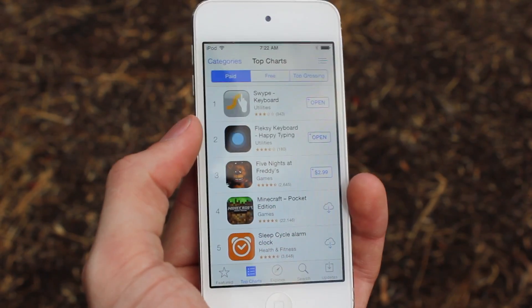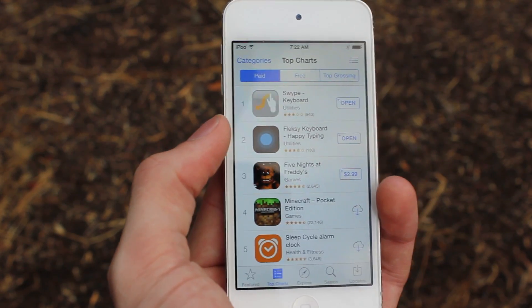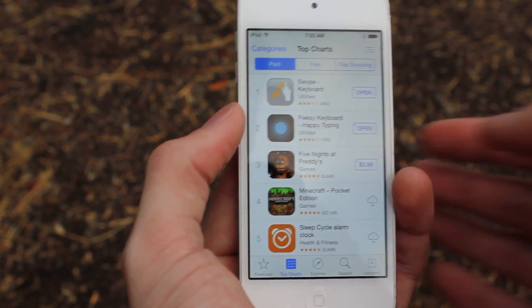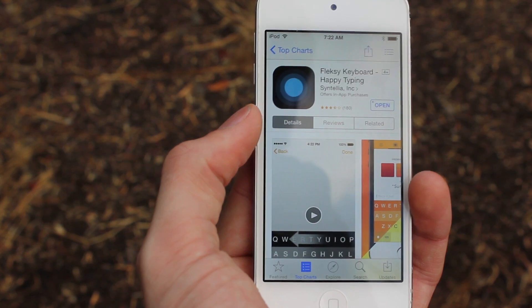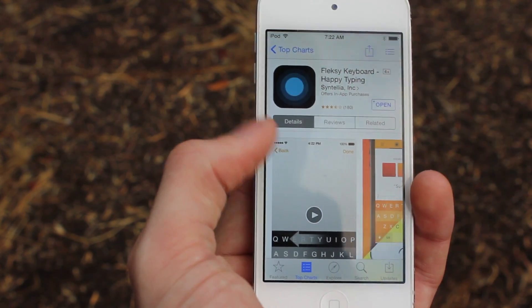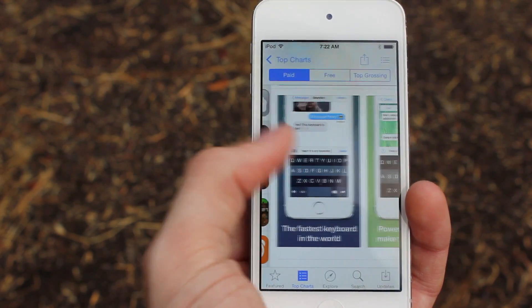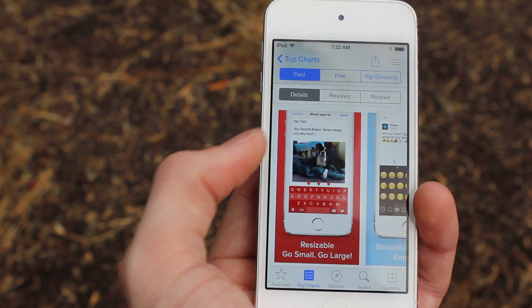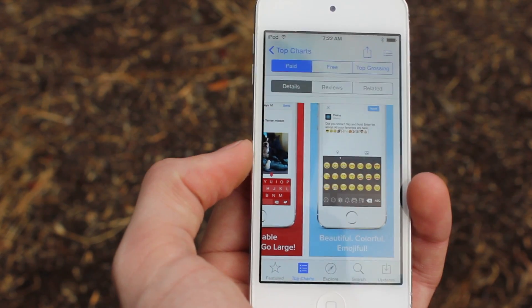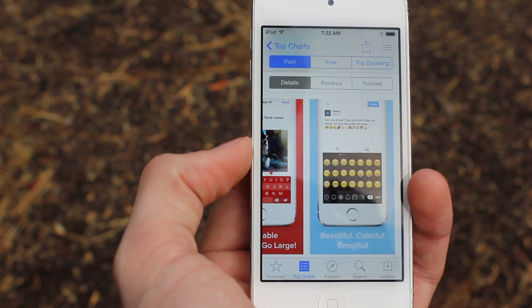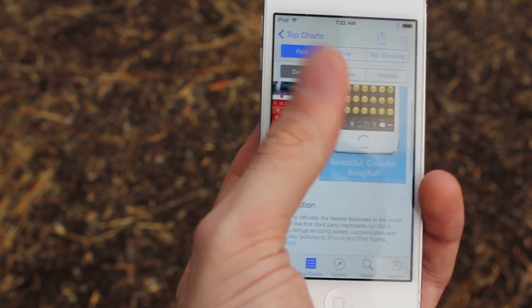The second keyboard I want to go over is called Flexi and this one is paid, it'll cost you $1, or you can use FreeAppLife to get it for free and I'll talk about that at the end of the video. Anyways, this keyboard is a little unique — it allows you to customize it with pretty much any color settings that you want, and also adjust the sizes. It's pretty much what its name indicates: a really flexible keyboard.